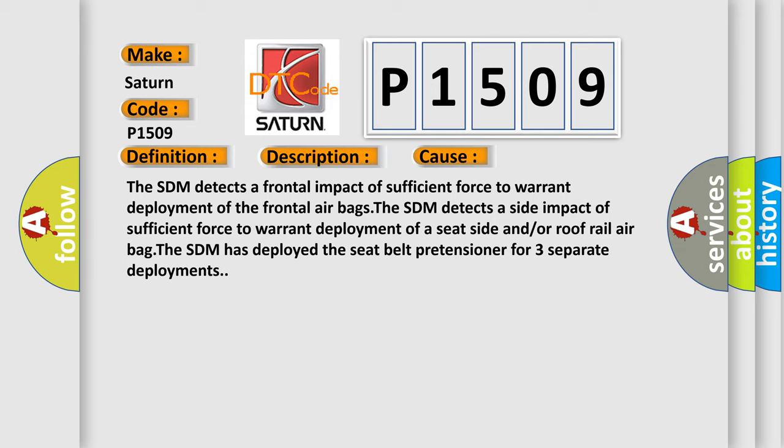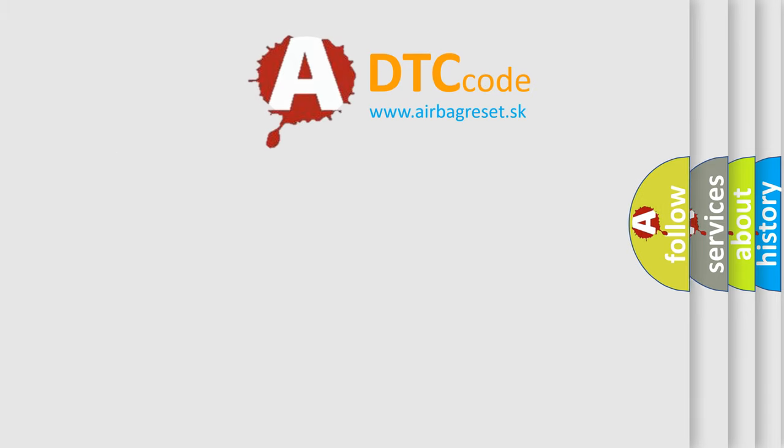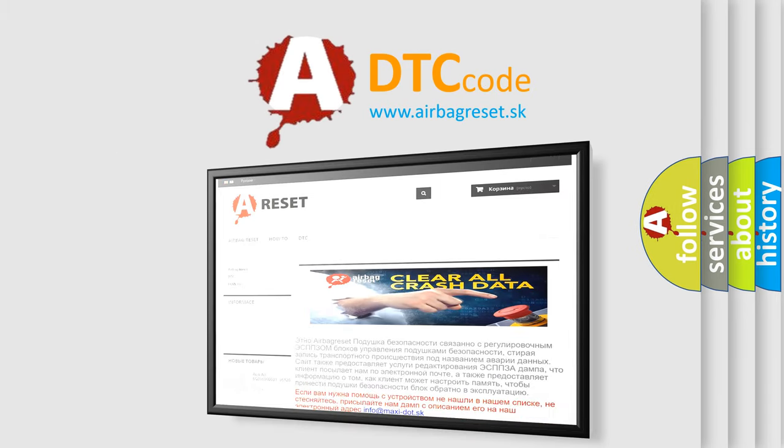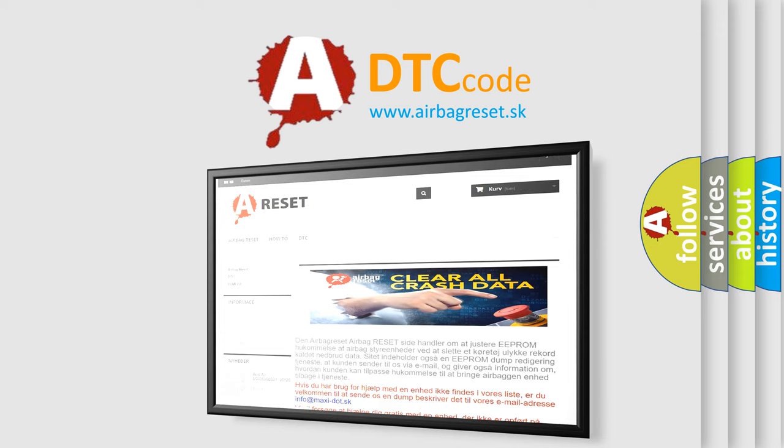The airbag reset website aims to provide information in 52 languages. Thank you for your attention and stay tuned for the next video.